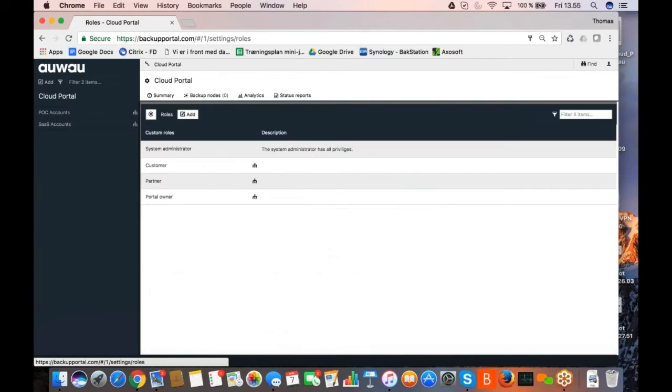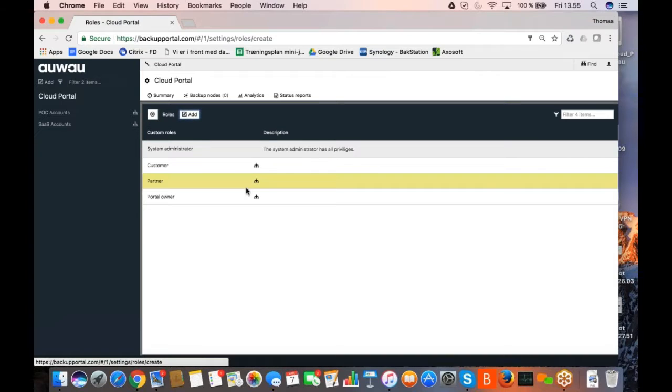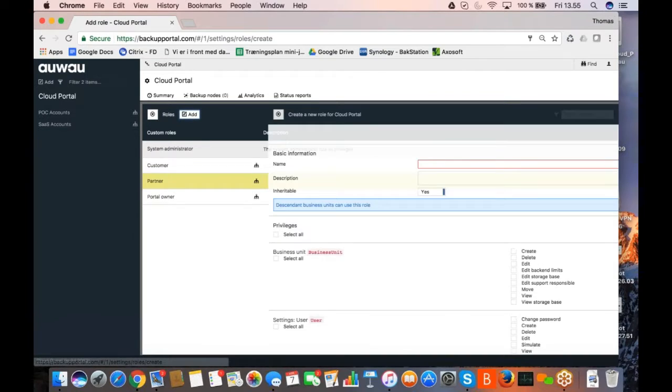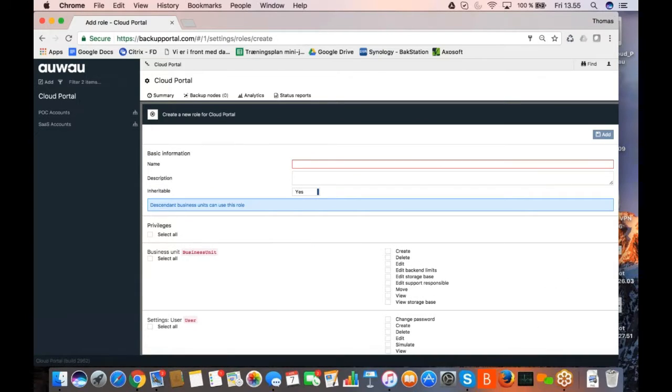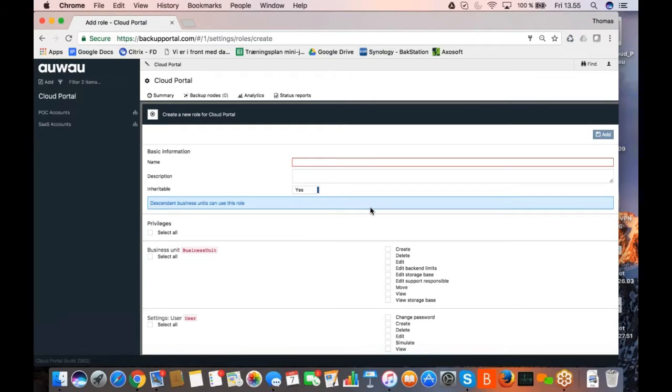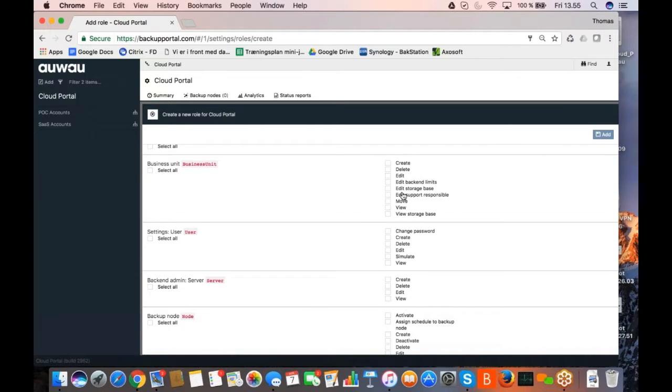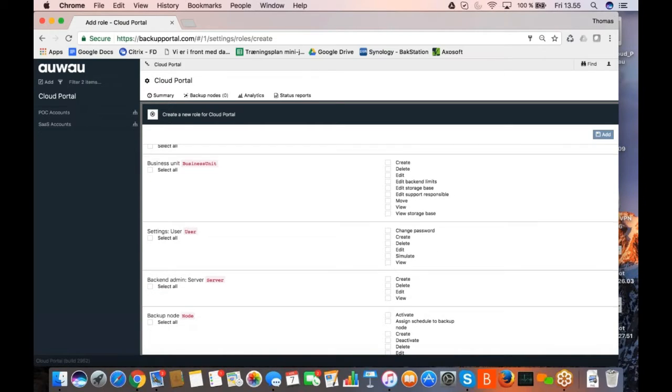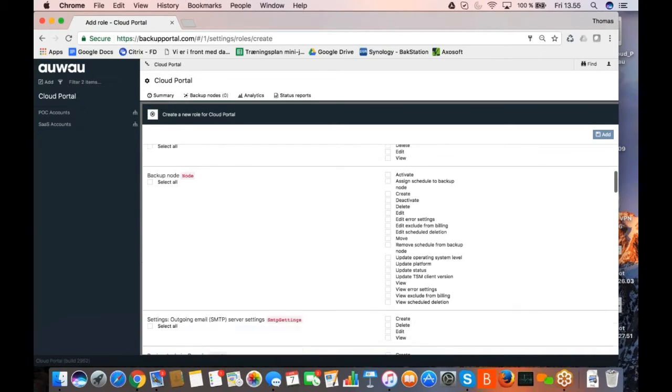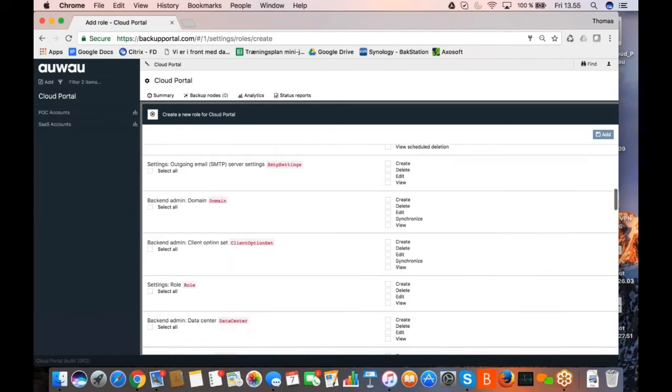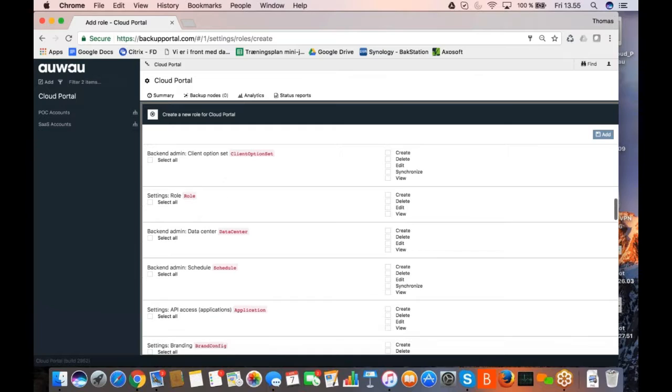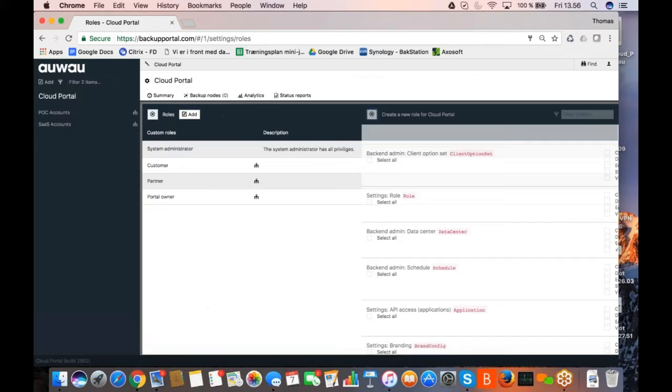If I click on roles here, it's very easy to create a new role. I click add, I give it a name, maybe a description. I decide whether this role is inheritable by descendants or only for this business unit. And now I can simply go through a list of all the features and functions in the solution, and I can kind of enable what I want this role to have.